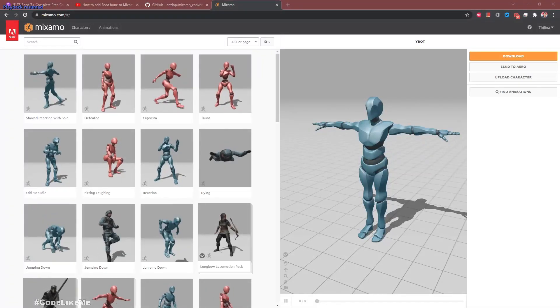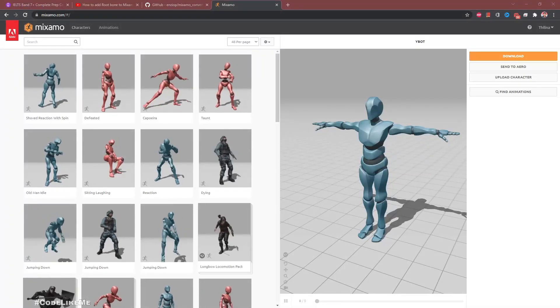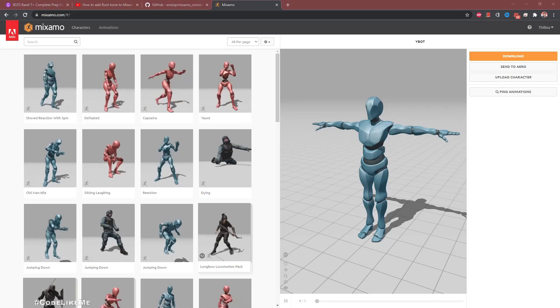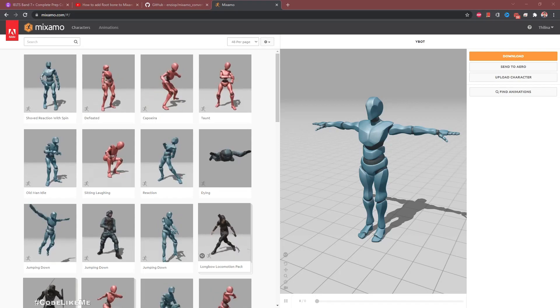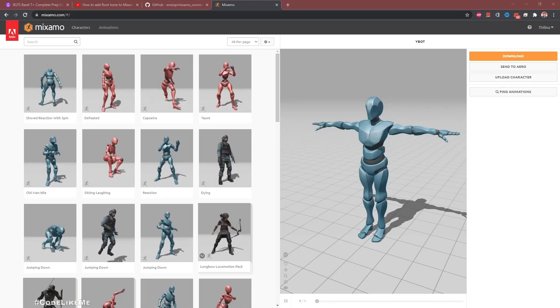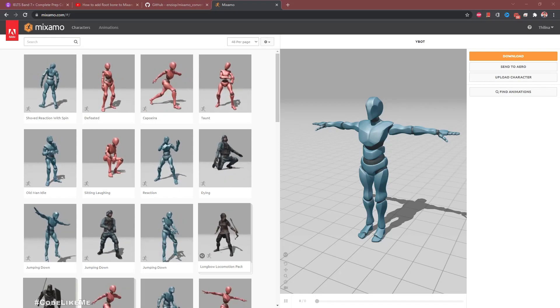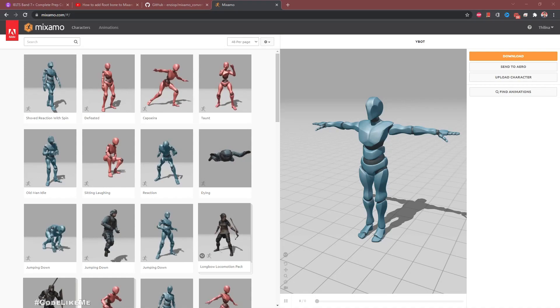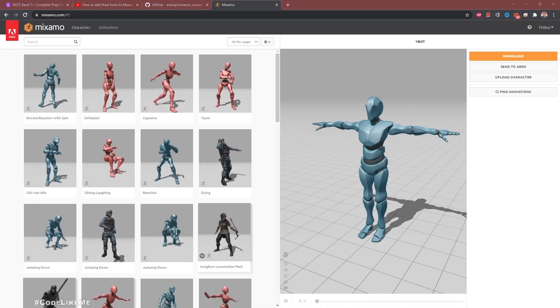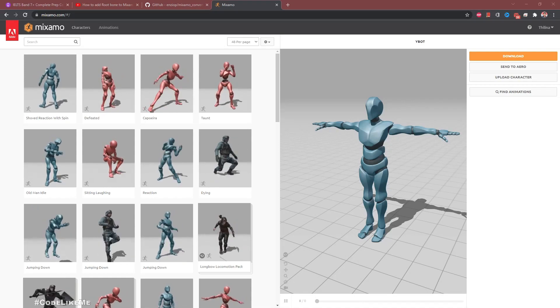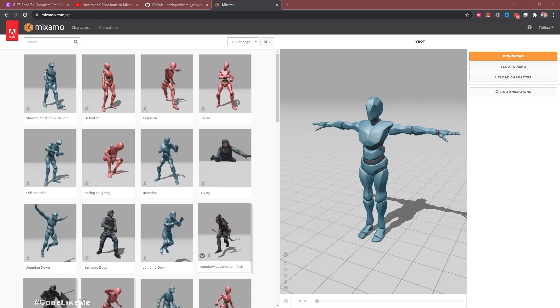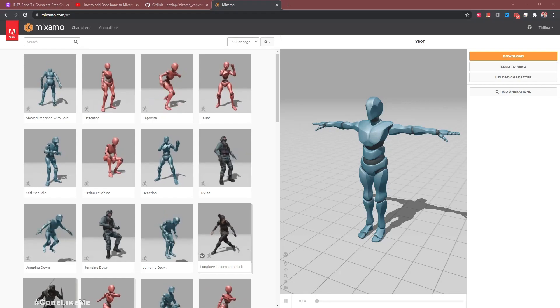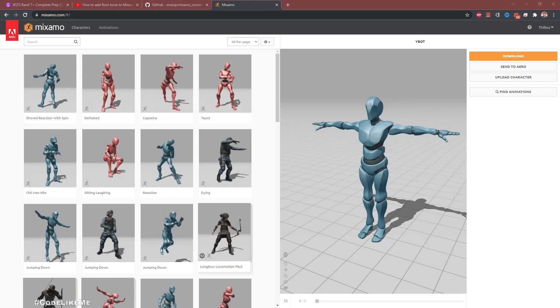I got a request to show the process of retargeting a Mixamo animation with root motion in Unreal Engine 5. I already did this in Unreal Engine 4 and have a video on that.